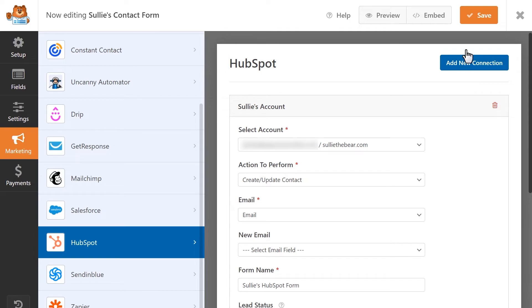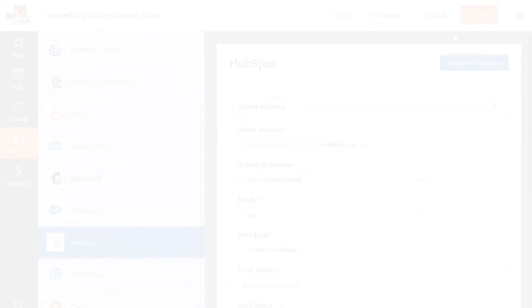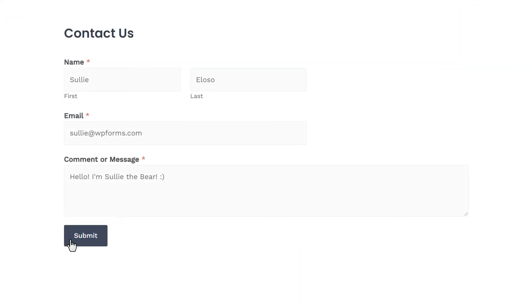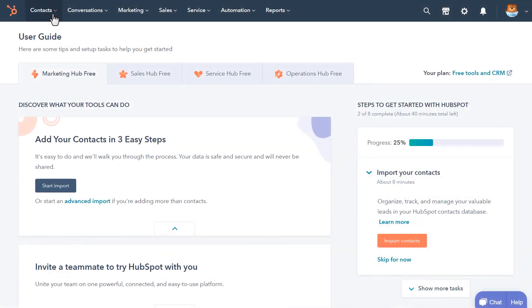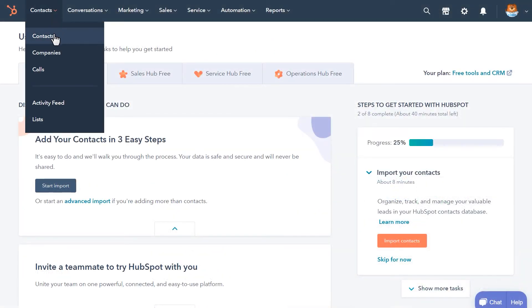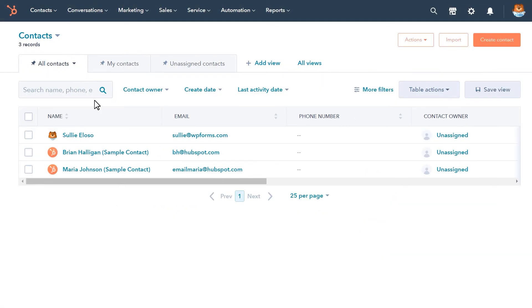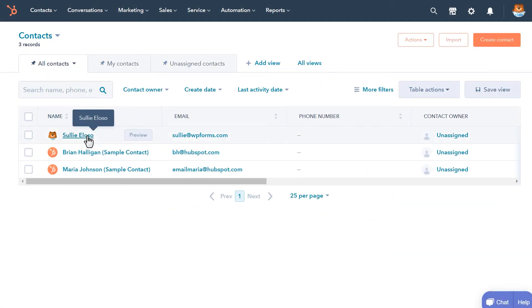When you're done, save your changes and go ahead and test the connection by submitting a test entry. Afterwards, log into your HubSpot account to view your newly added contact.